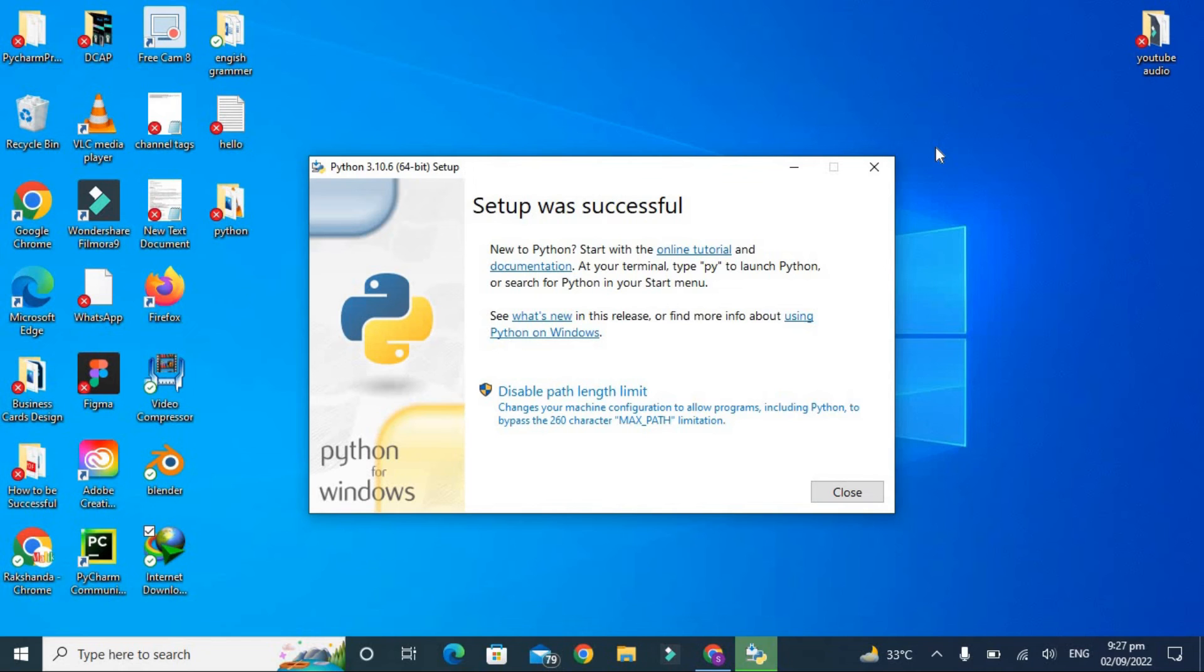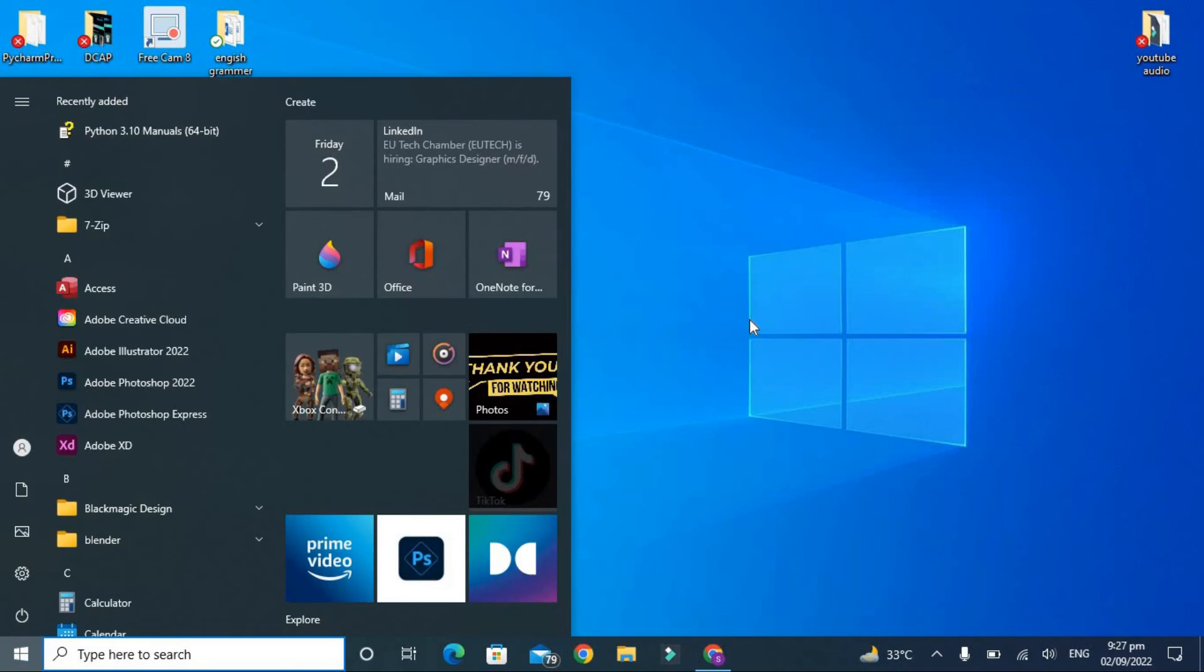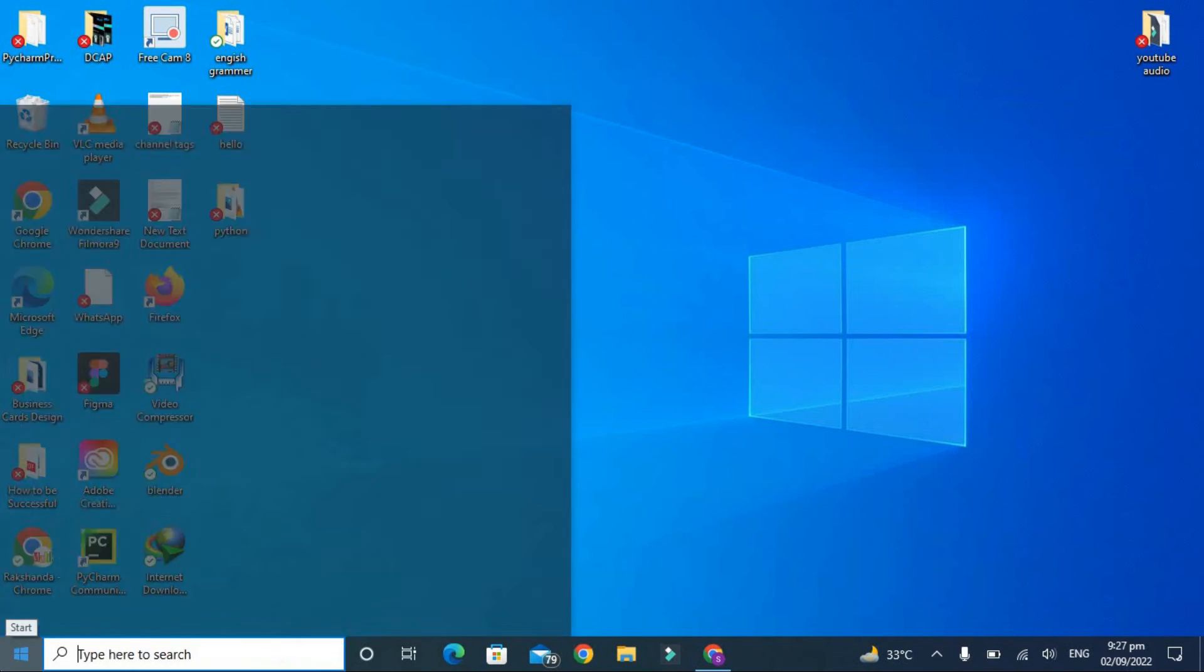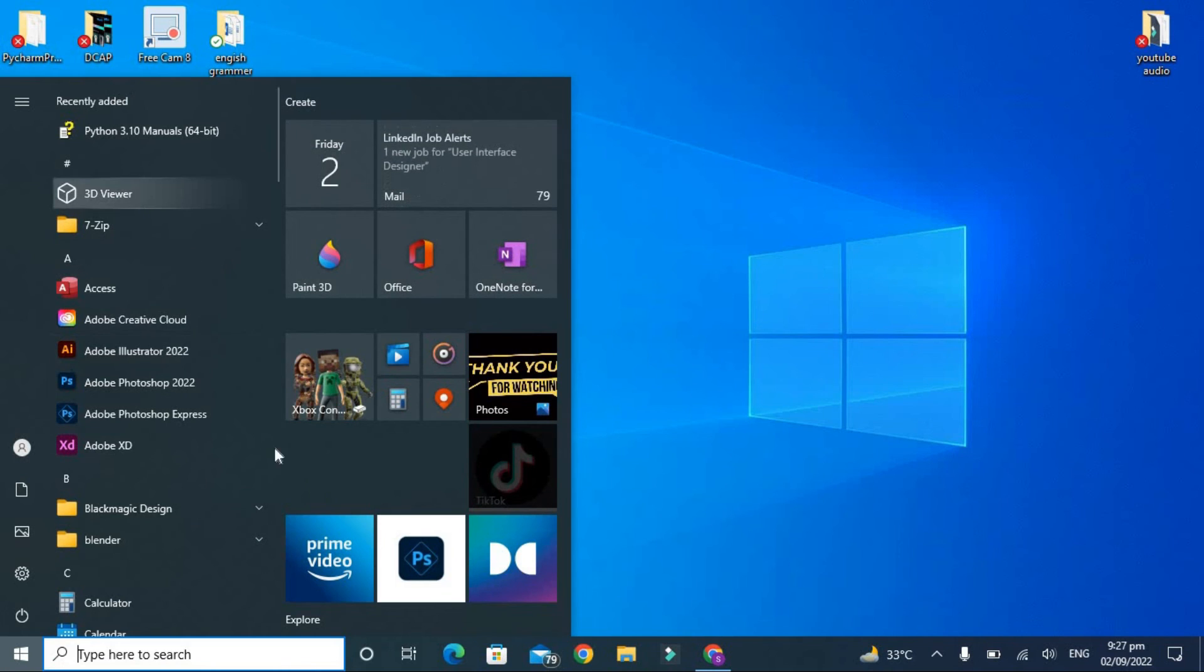Okay guys, so our setup is successfully installed. Now let's close it. Okay guys, now we are going to open the command prompt and check the variant of Python to check that whether we have installed it correctly or not.